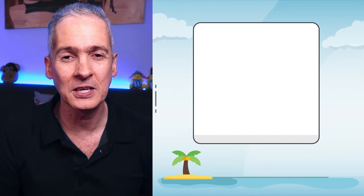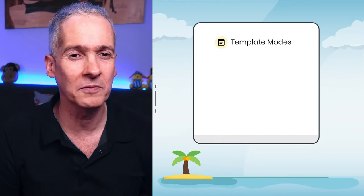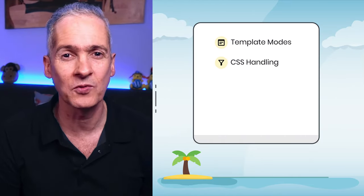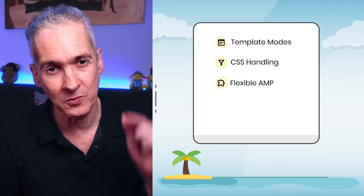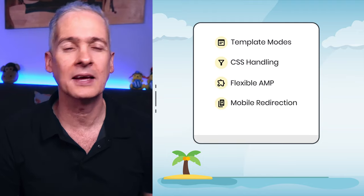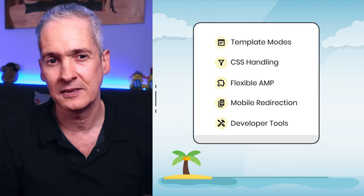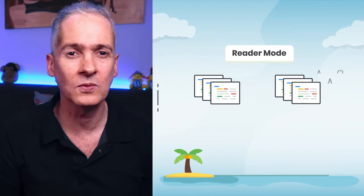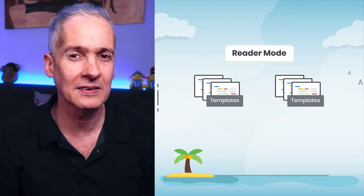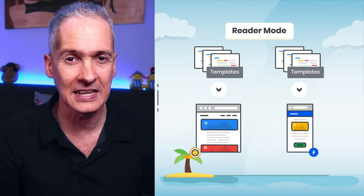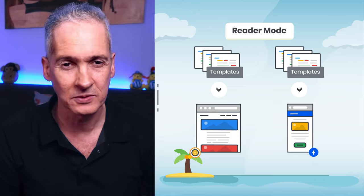Hello, my dear friends. My name is Alberto. Welcome to this episode of AMP for WordPress. In the last episode, we started our deep dive into all the features and capabilities the official AMP plugin for WordPress puts at your fingertips to make it easy to take advantage of AMP in your content strategy. In this episode, we are going to see how to get started with AMP using the reader template mode.